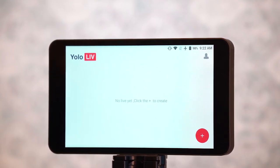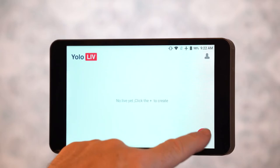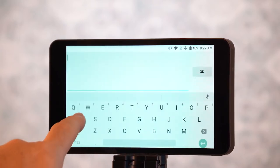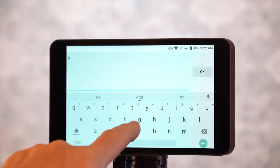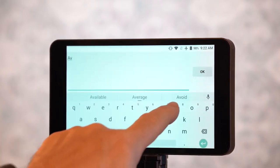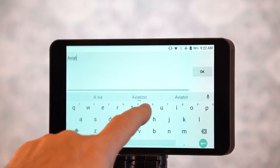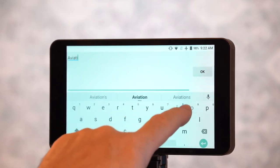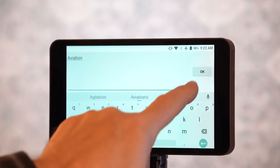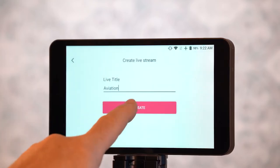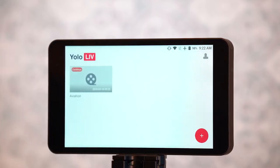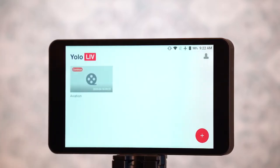So now that we're logged in, we can actually create our first live event. We're just going to type in 'aviation,' click OK and click Create. So we've got our first broadcast.